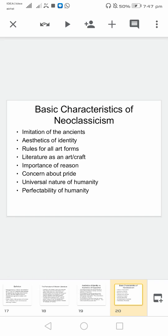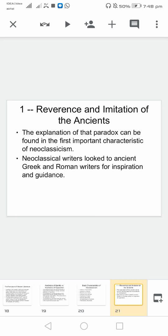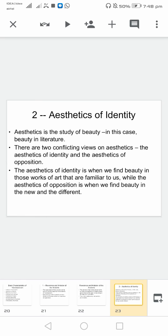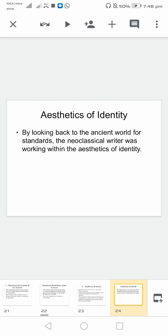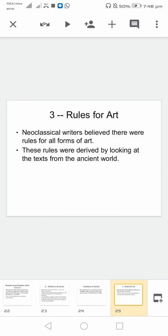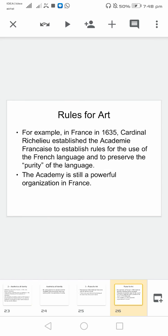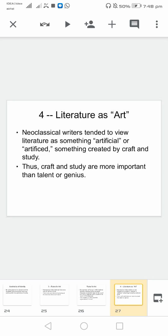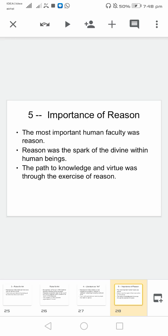These are the basic characteristics of neoclassicism: reverence and imitation of the ancients, as mentioned here. Aesthetics of that time — what's the meaning, trying to understand it. Art and its implications, rules related to it, how France is important. Literature as art — talking about this. Reason playing an important role.